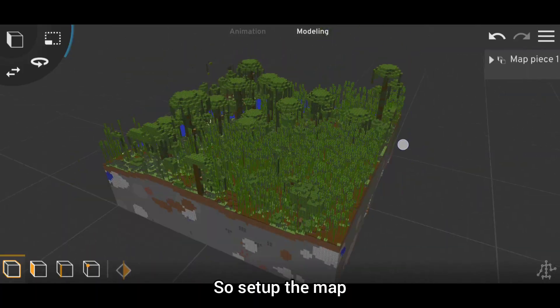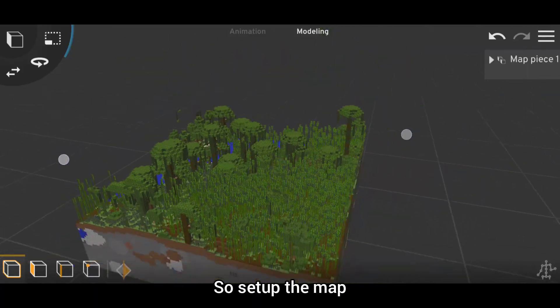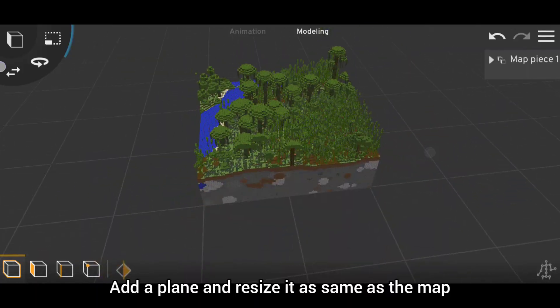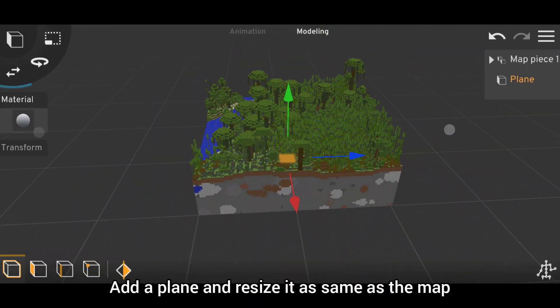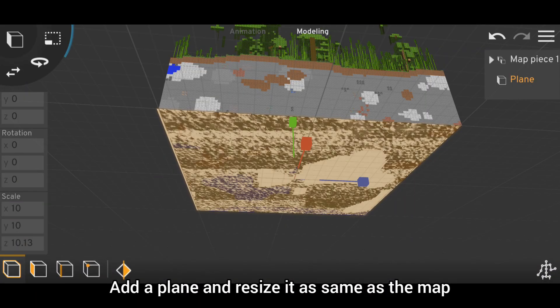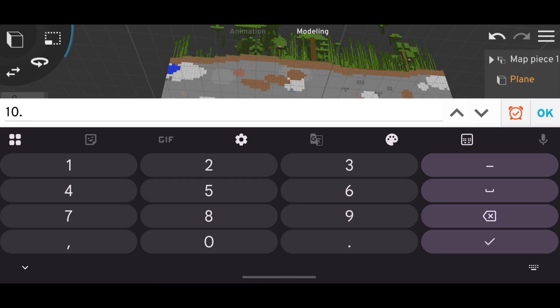Set up the map, add a plane, and resize it as the same size of the map.